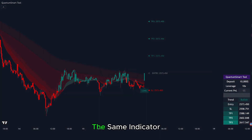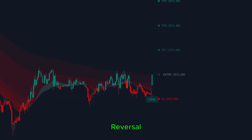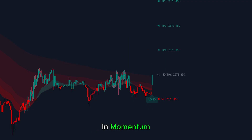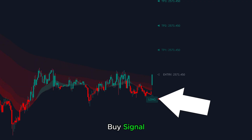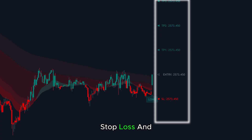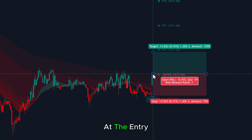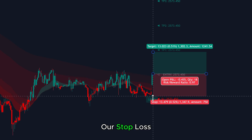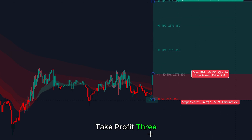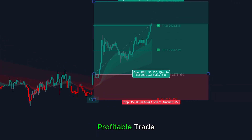On the other hand, the same indicator detected a bullish reversal. You can see these green candles forming on the chart, signaling a shift in momentum. The Quantum Smart Tool picked up on this change and generated a buy signal right at this point. As always, the tool doesn't just give a signal — it also plots the entry, stop loss, and take profit levels automatically. If we had entered a long position at the entry price shown, placed our stop loss just at the level marked by the indicator, and aimed for take profit 3, we would have been in a profitable trade once again.